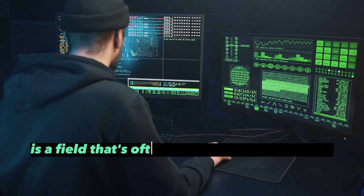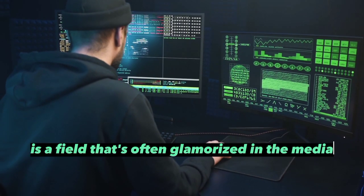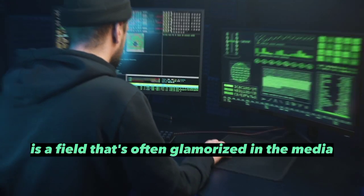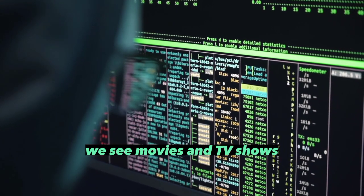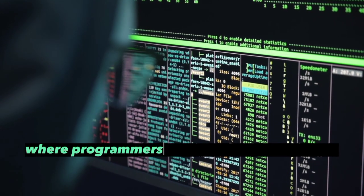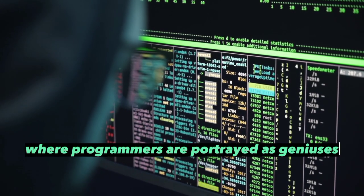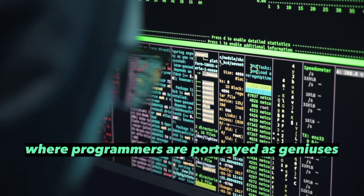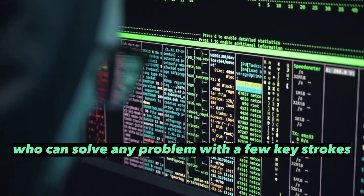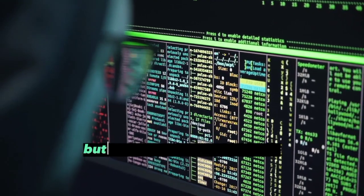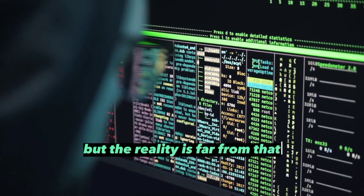Programming is a field that's often glamorized in the media. We see movies and TV shows where programmers are portrayed as geniuses who can solve any problem with a few keystrokes, but the reality is far from that.